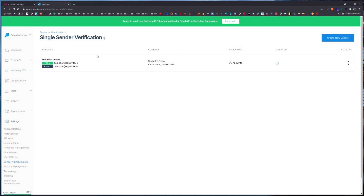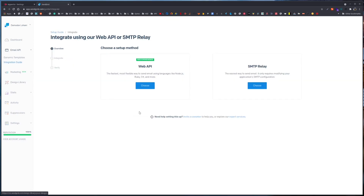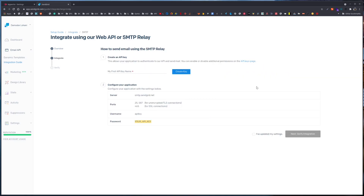If we check out the senders, we can see this is now a verified sender. From the email API integration guide, we need to choose SMTP relay.